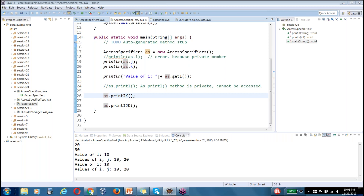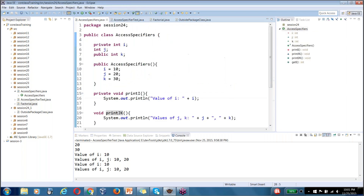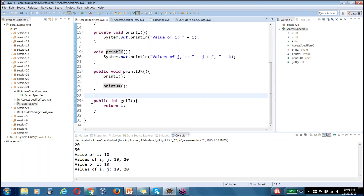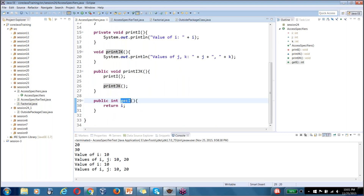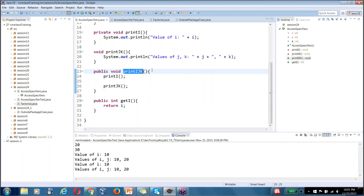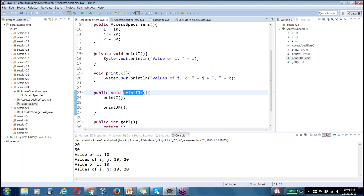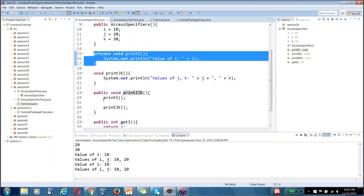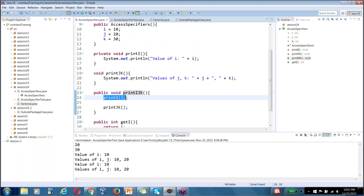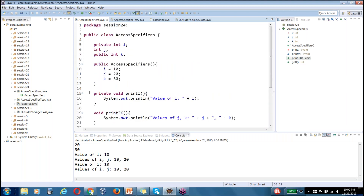We are now good with public, default, and private. Private members can only be accessed through a public method like getI. The code within AccessSpecifiers.java can access the private printI method directly — because that code is part of the same class — and then it prints the values of j and k to show how access specifiers work.